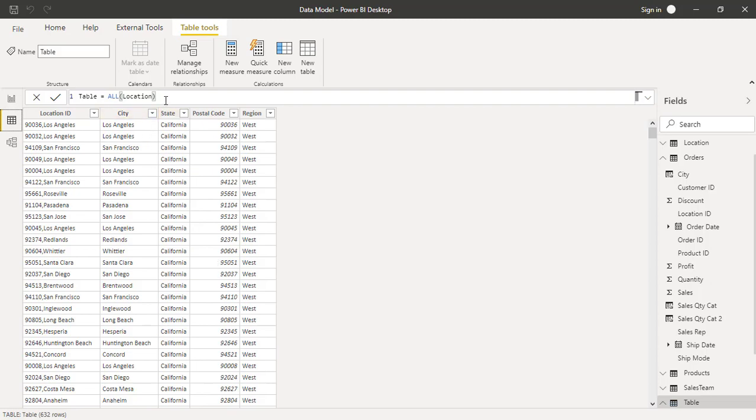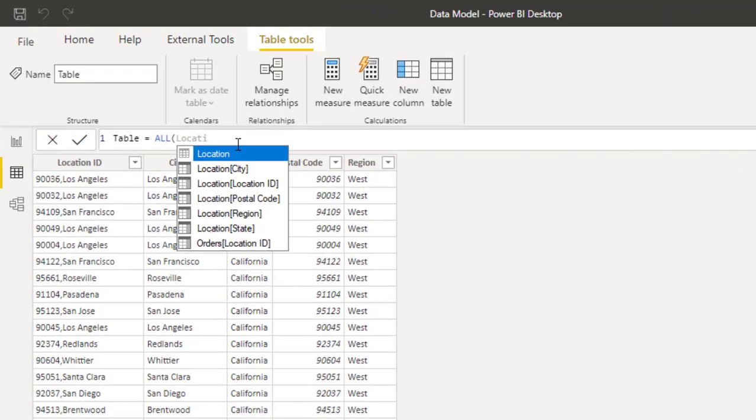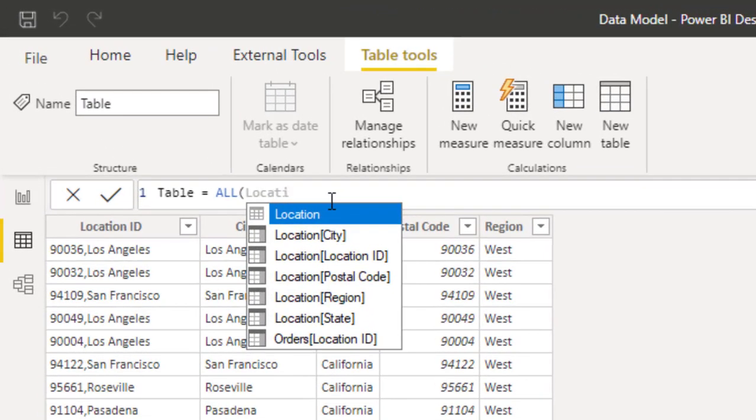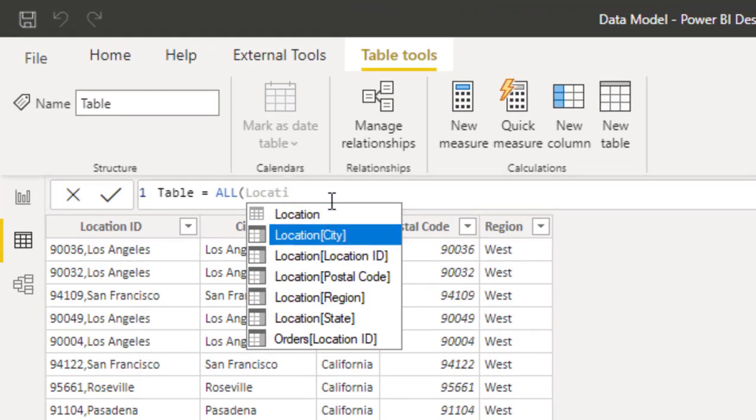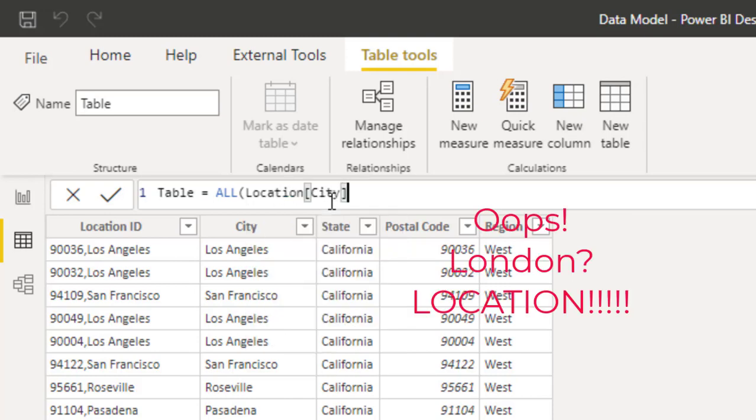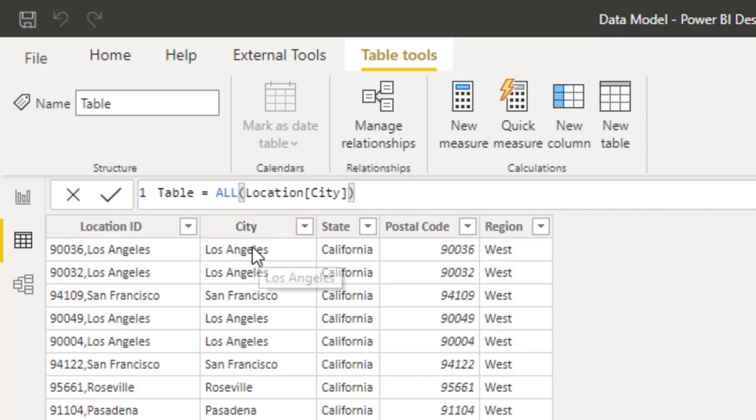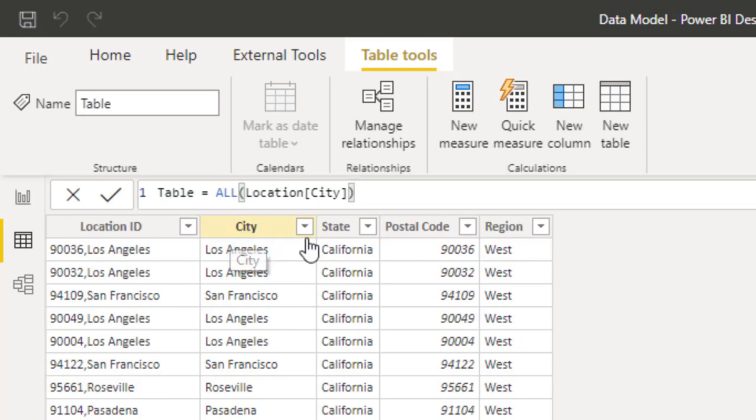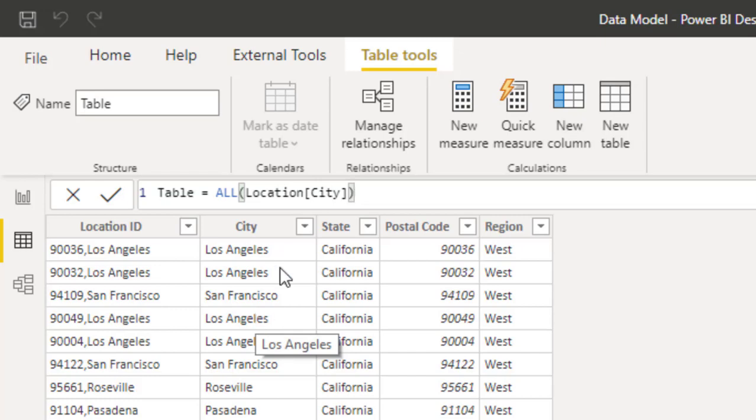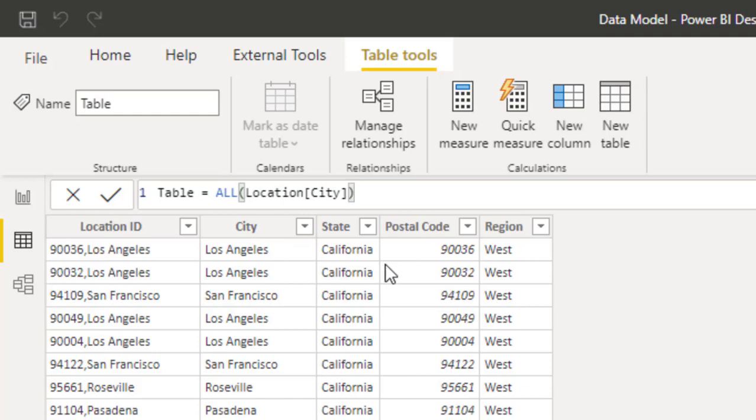But if you give it a column name, let's say all location city and close bracket, then it should give me a list of all the cities in location. Before I hit my enter key, now you see that I can have Los Angeles. I have it quite a number of times here because so many postal codes are there somehow, I guess. So you can see it appearing many times. But when I hit enter now.